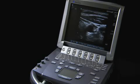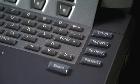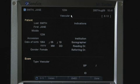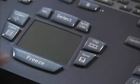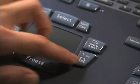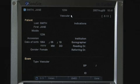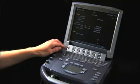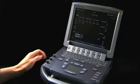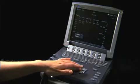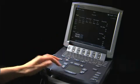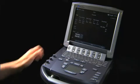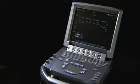To view a report of all patient data and measurements, select the Report key. This information can be saved with a patient exam by pressing the Save key. Each page of the report can be viewed by pressing the Next key in the on-screen menu. Save each page of the report to include with the patient exam information.